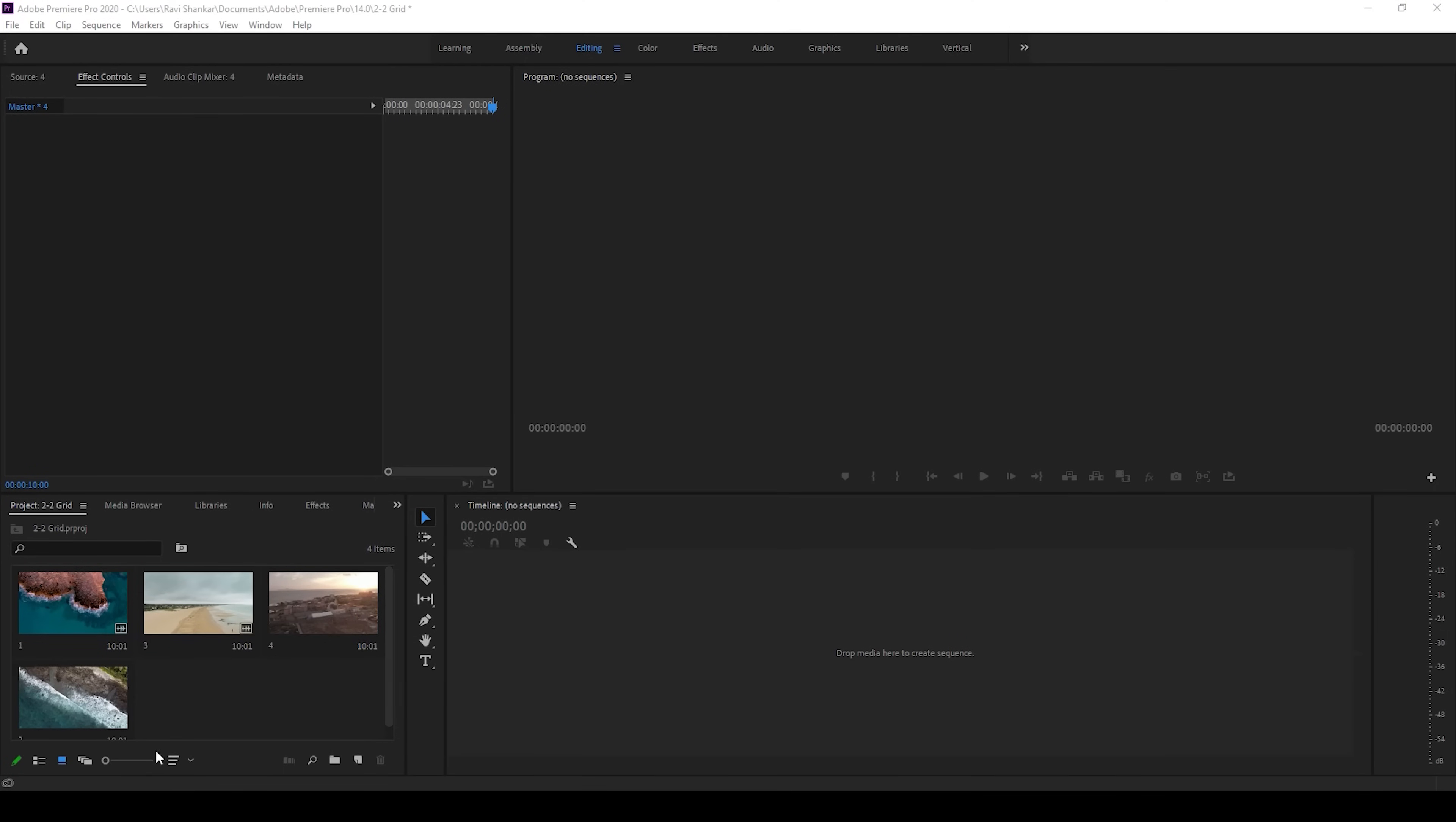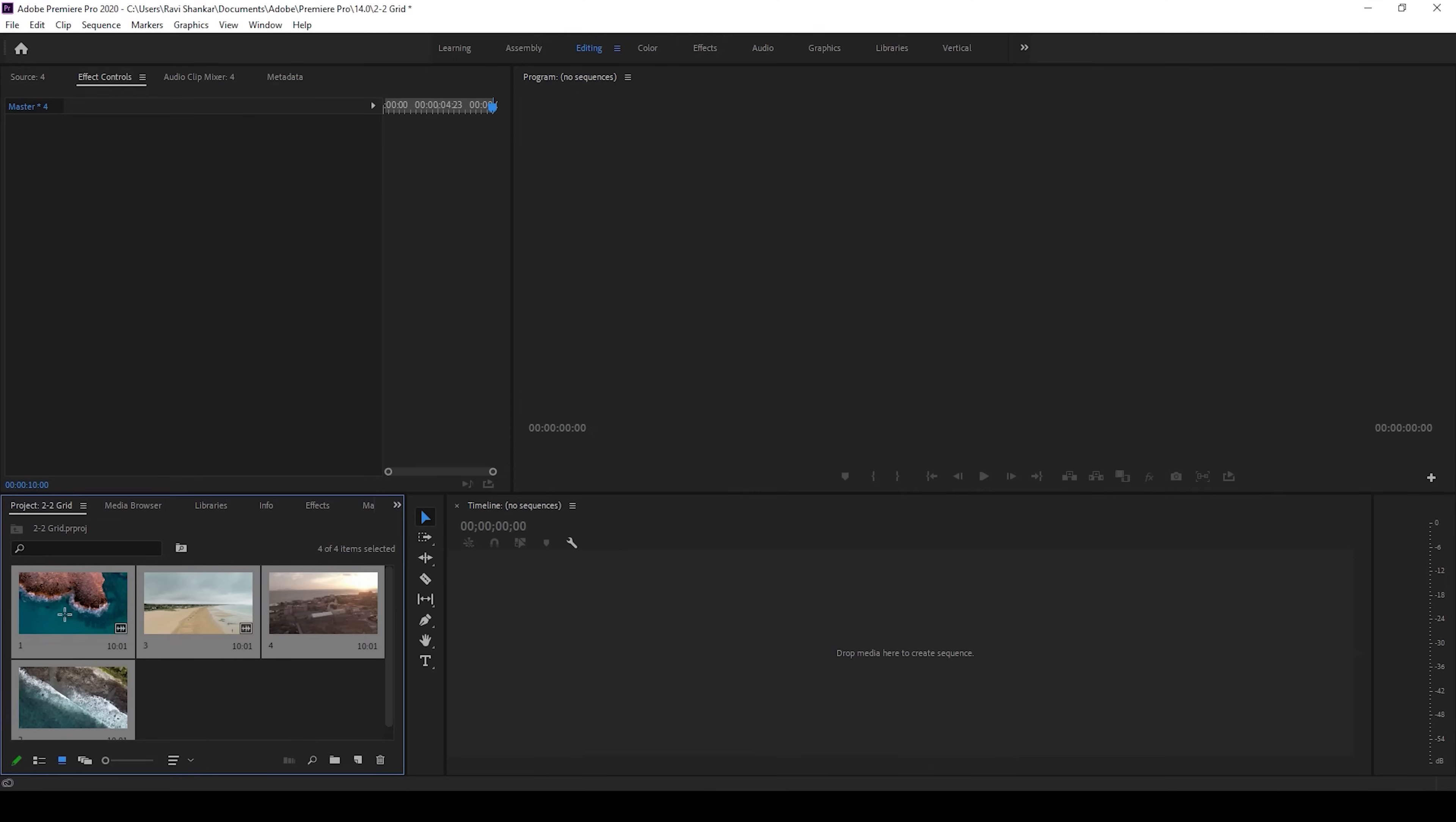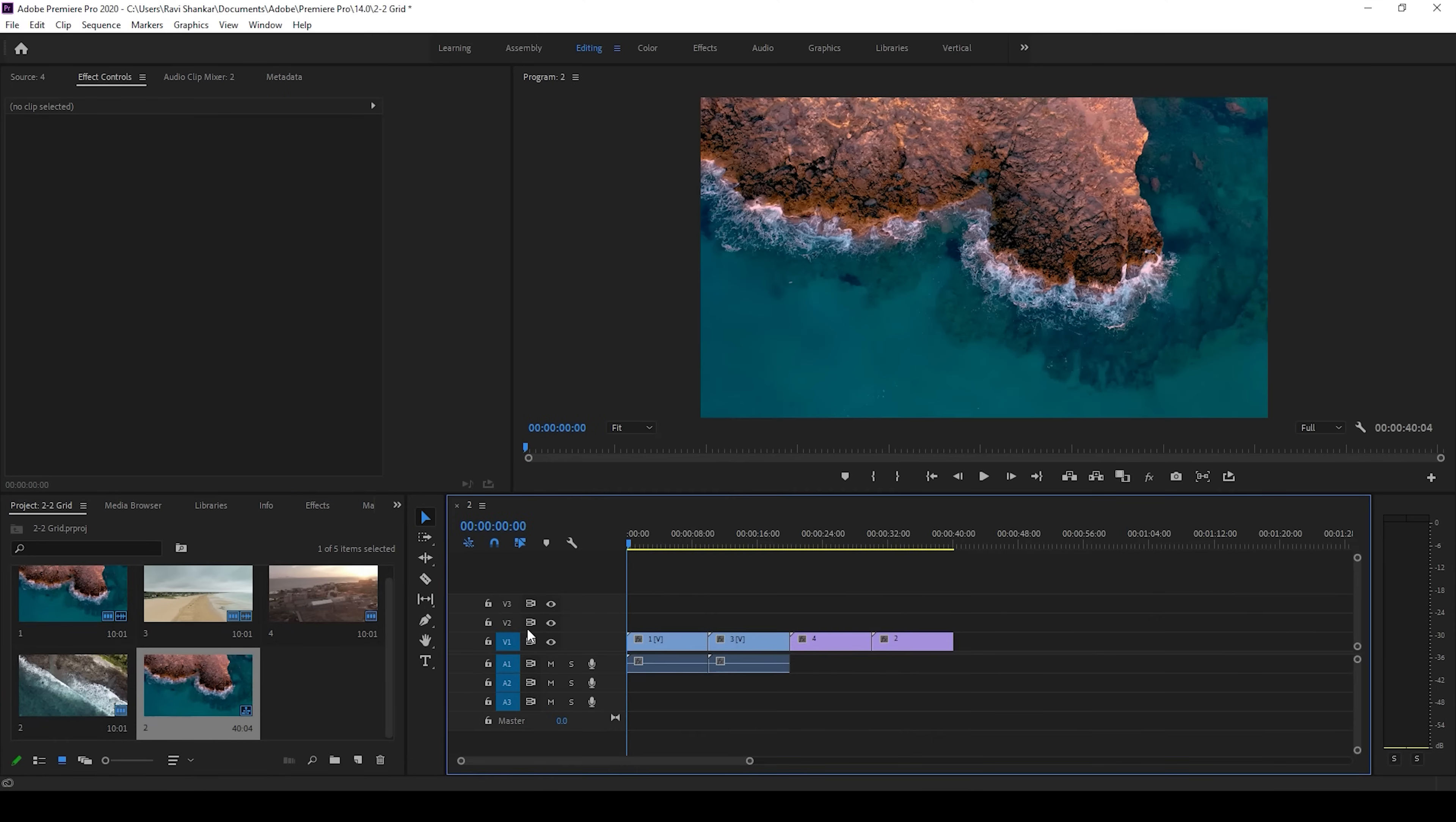I already have 4 videos in my project. Let me select all of them and drag this towards the right side panel here so that a sequence is created with that video settings.